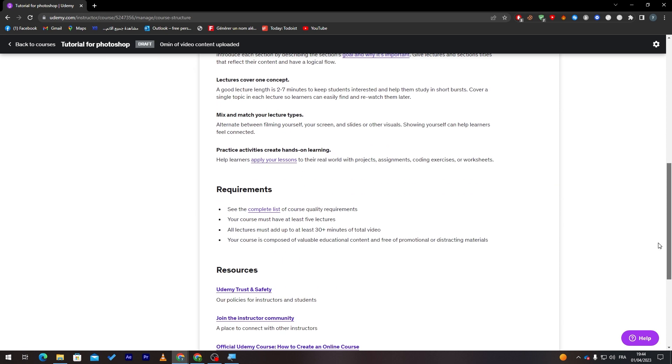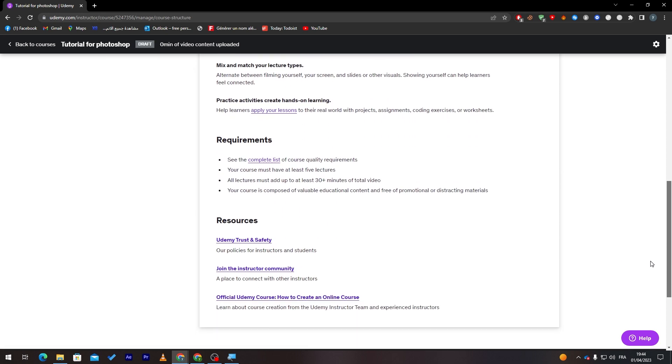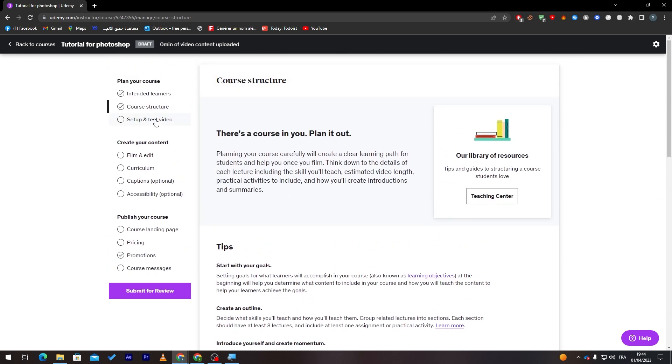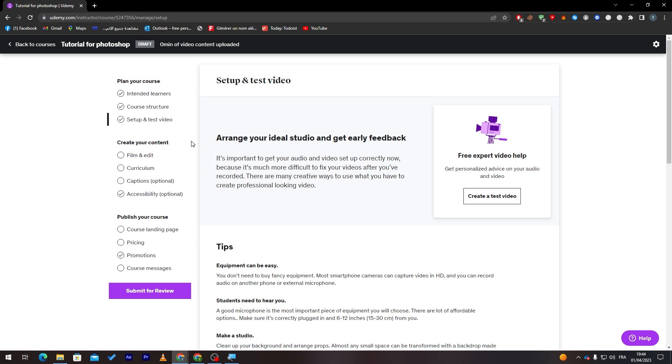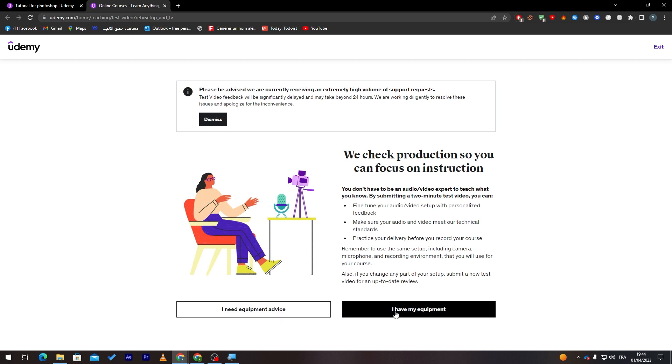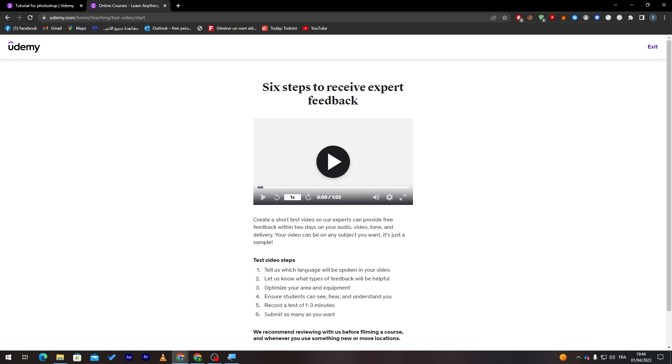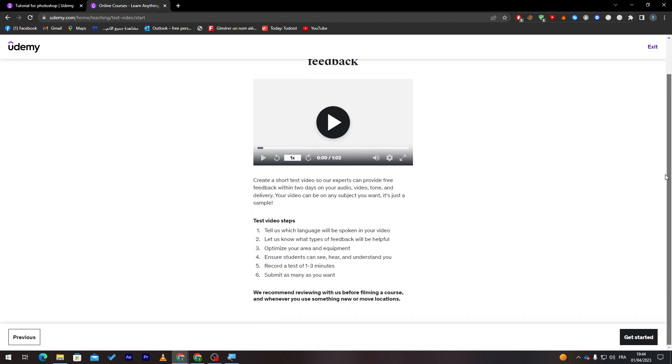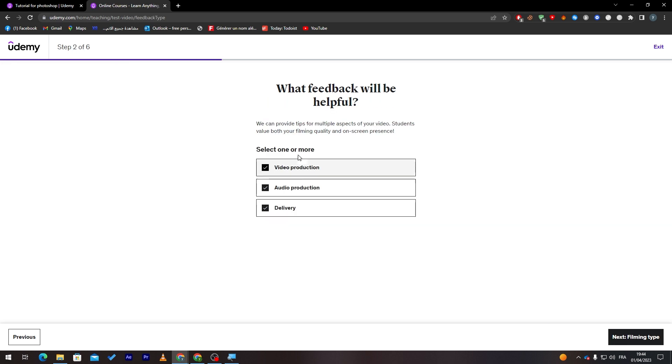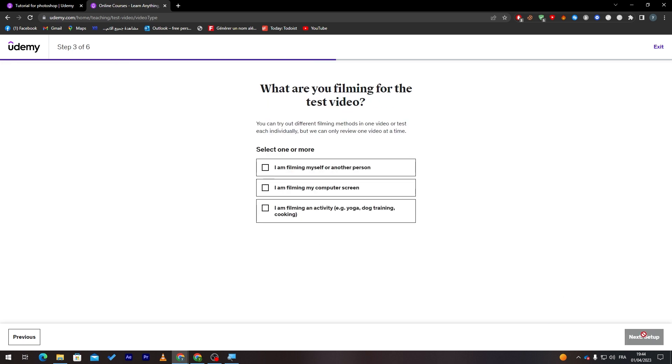And here, the Requirements Resources. So here, set up this video. Here you have to create this video just by clicking on here, and then say that I need equipment advice if you don't have any equipment. If you have your equipment, you just click here and then click on Get Started. Select language, and then video production, audio production, and delivery.